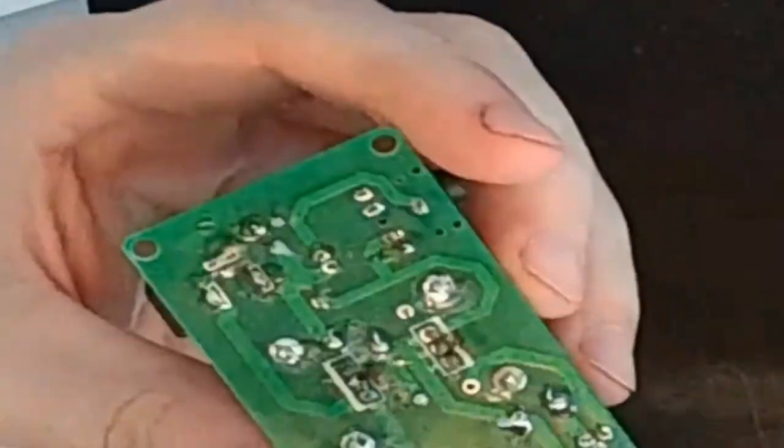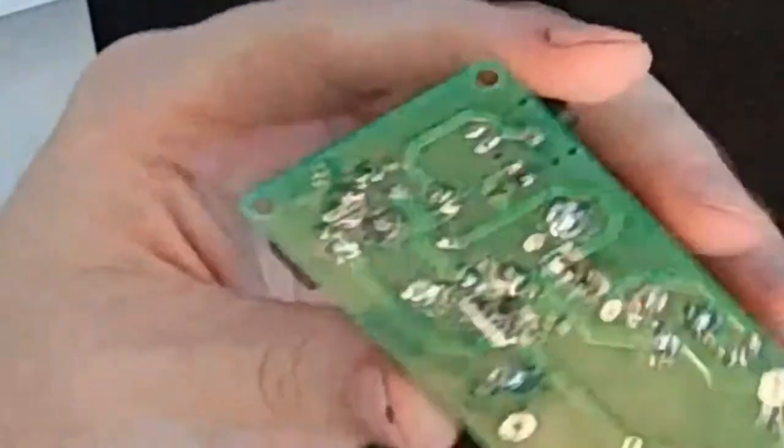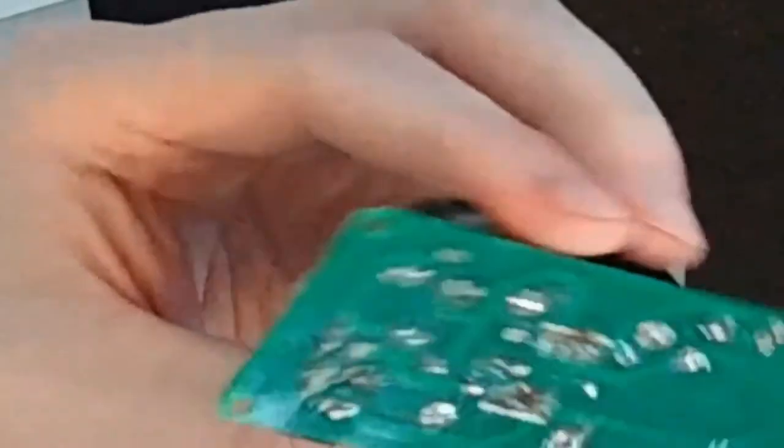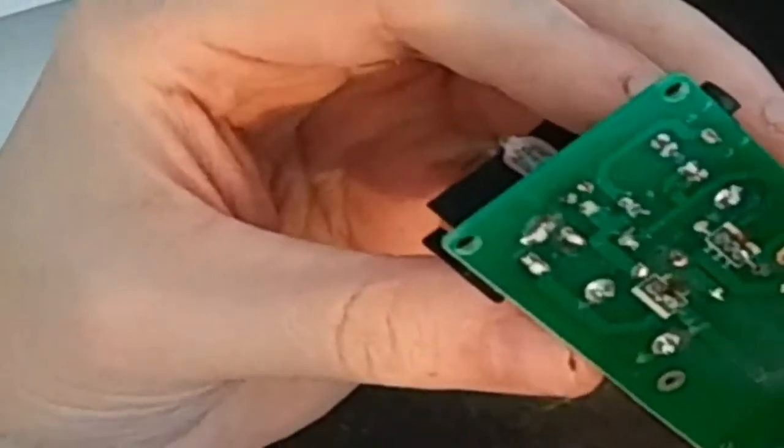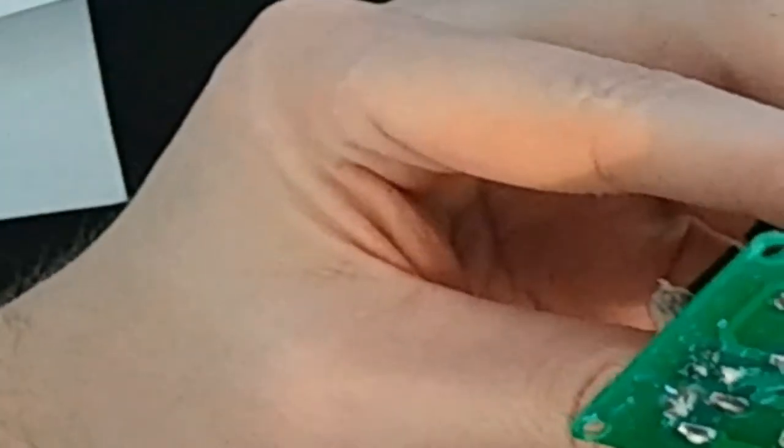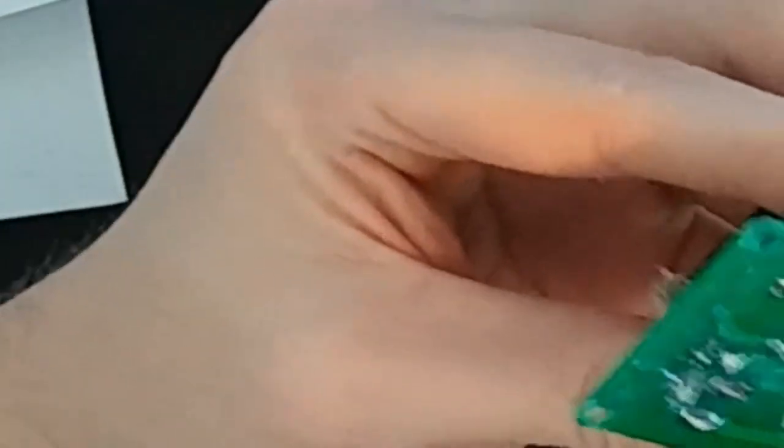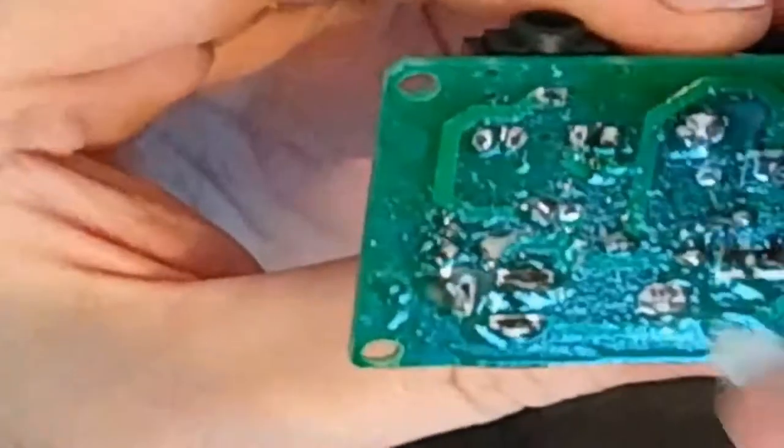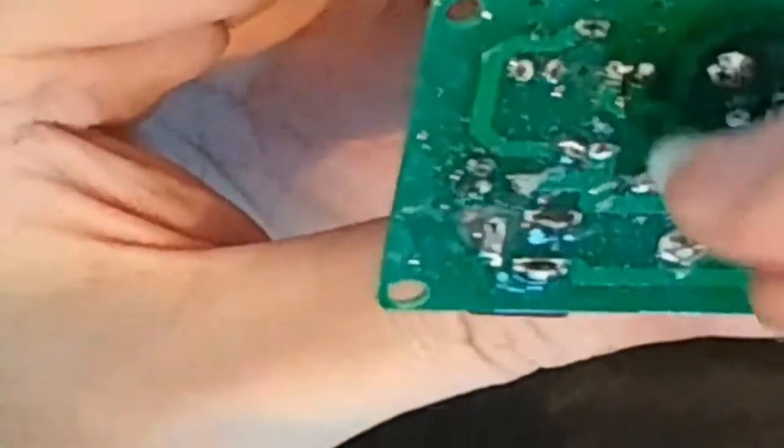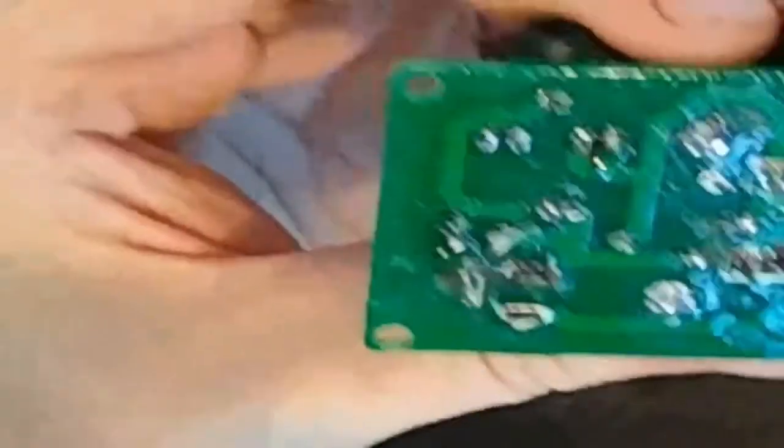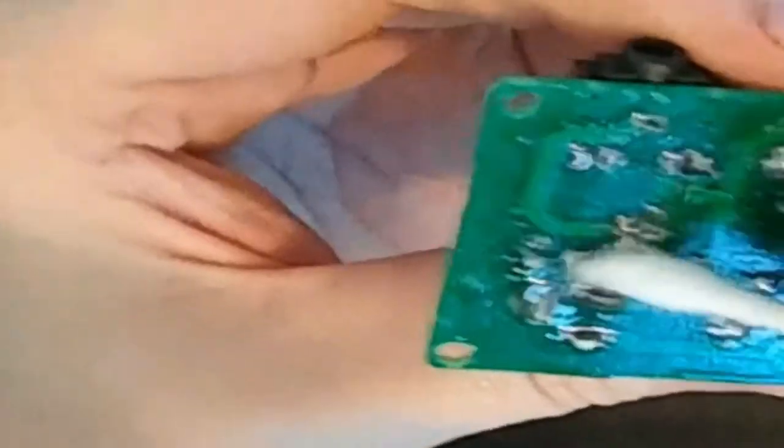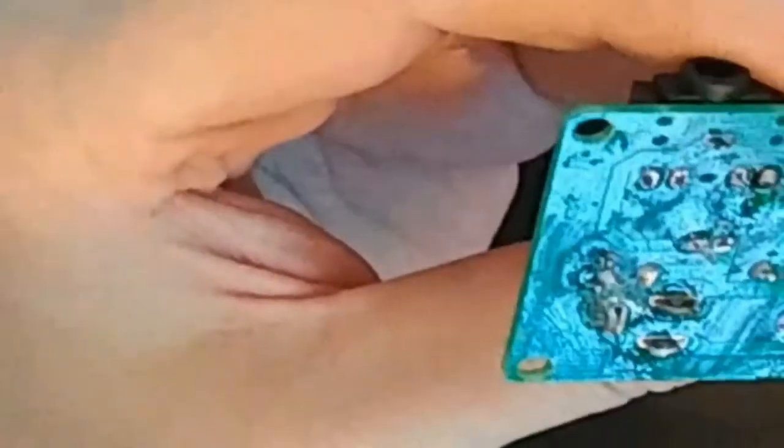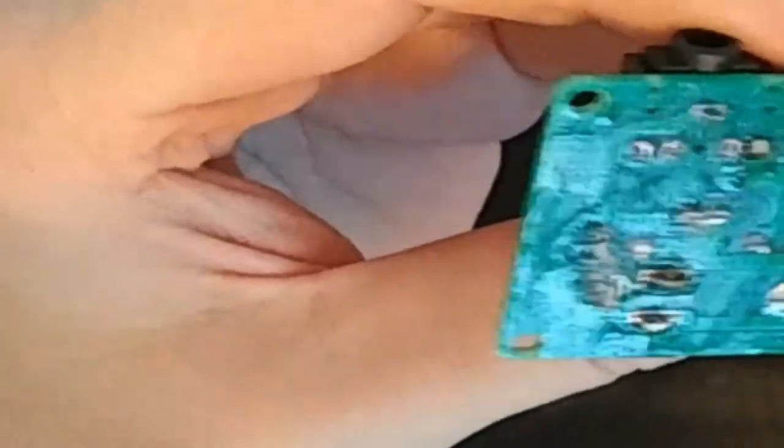As you can see, everything is soldered. It looks fairly decent. Unfortunately, it's all gunked up from the flux, so now I have to clean it. I'm going to pull out some 99% isopropyl alcohol. I can't say that properly, sorry. I'm using a cotton swab here, a Q-tip. And it gets caught on some of the protrusions, so I actually have to re-do it with a toothbrush, making sure everything is nice and clean.